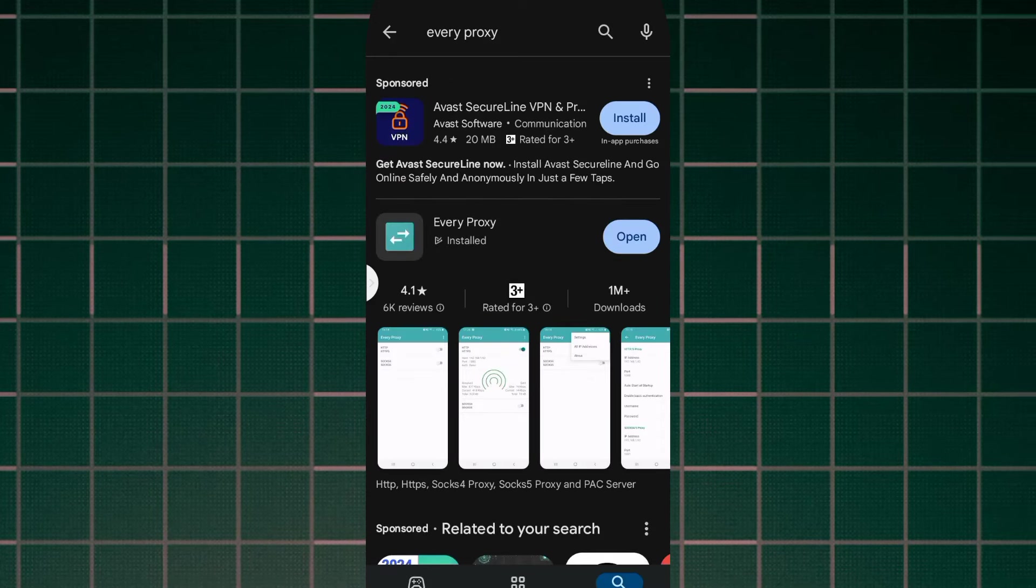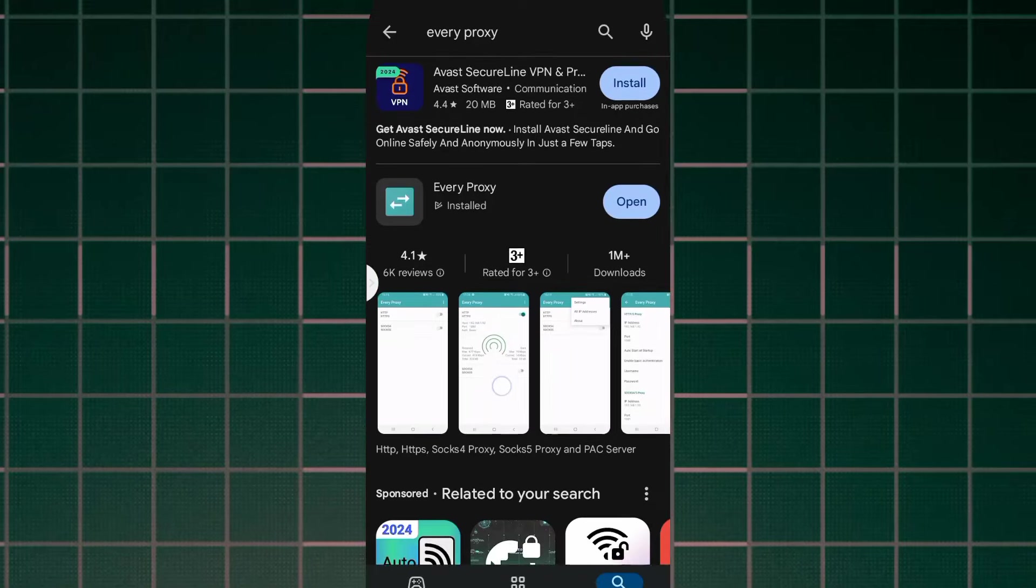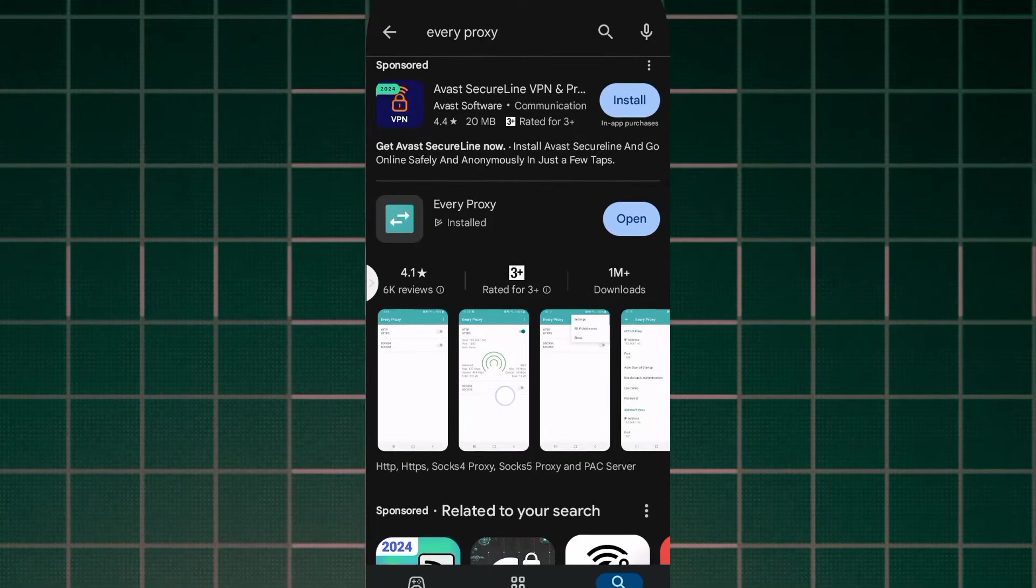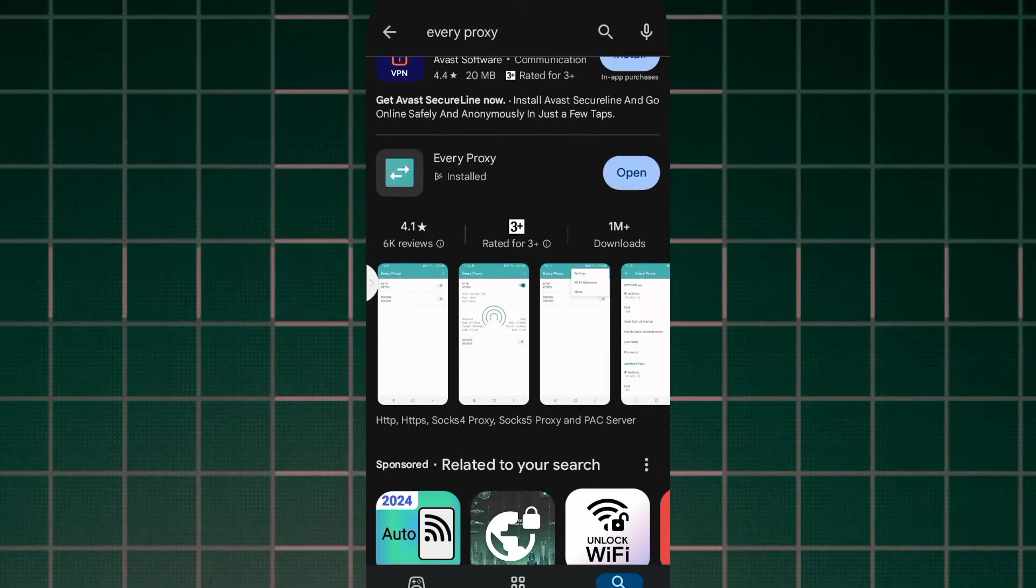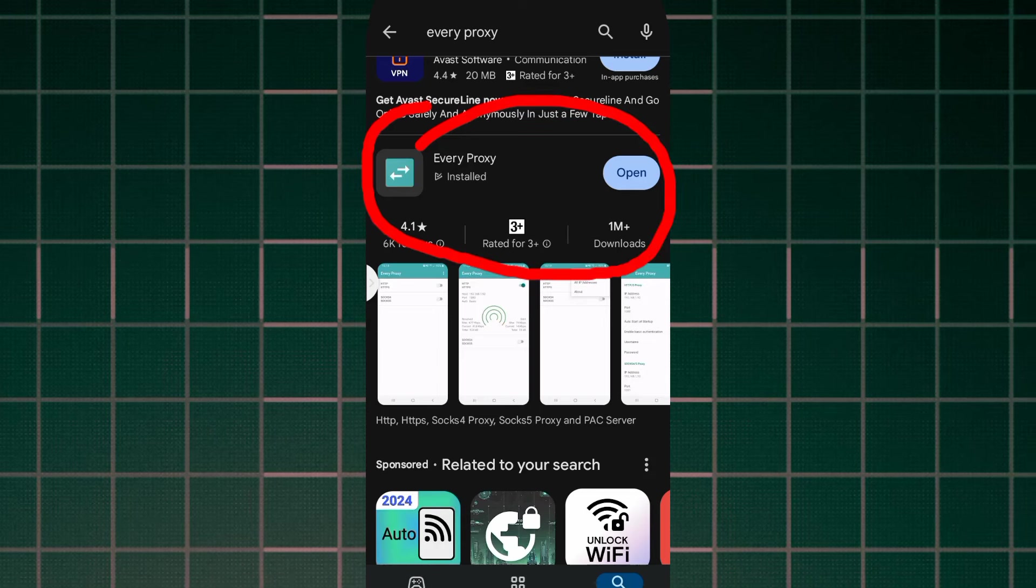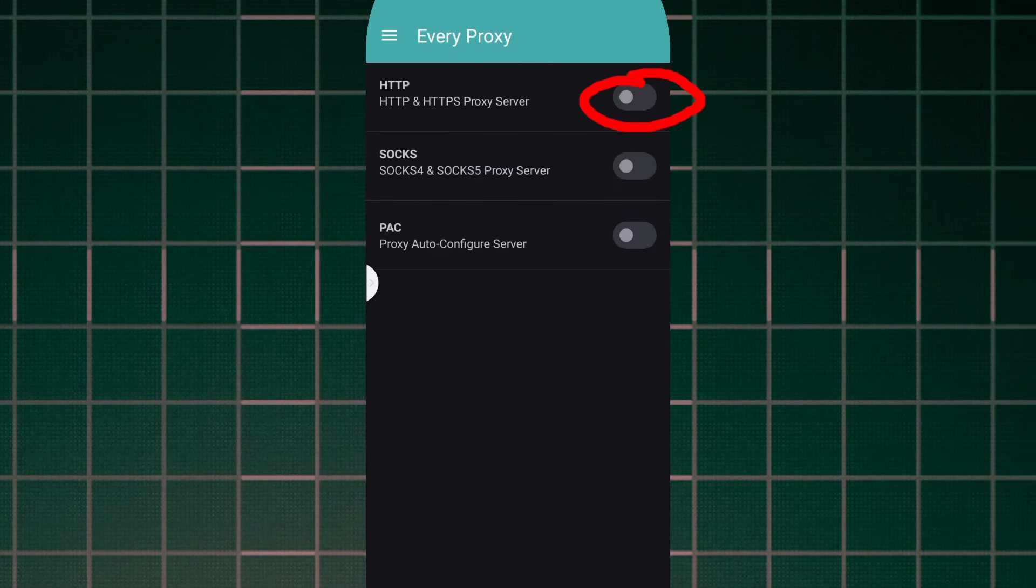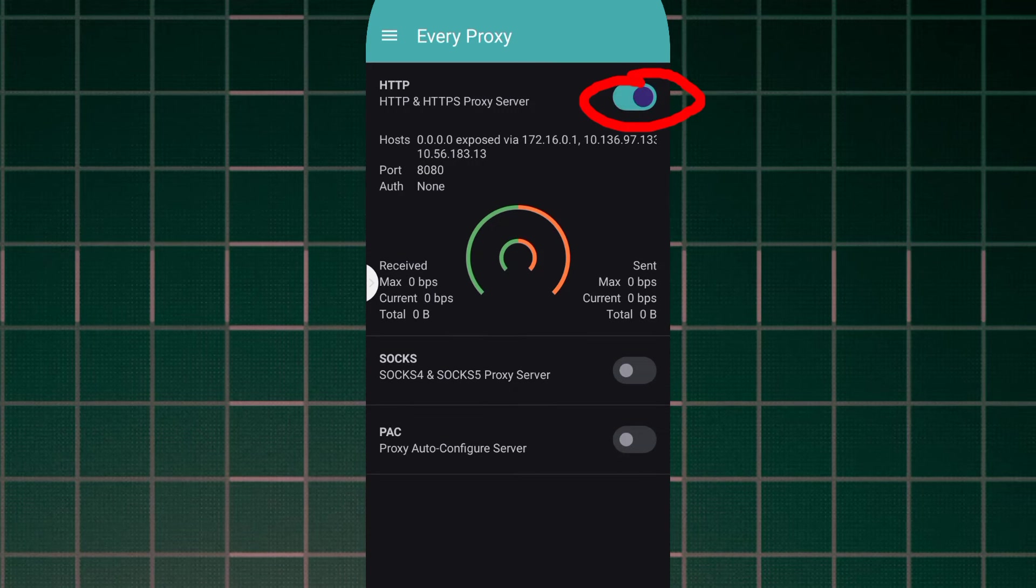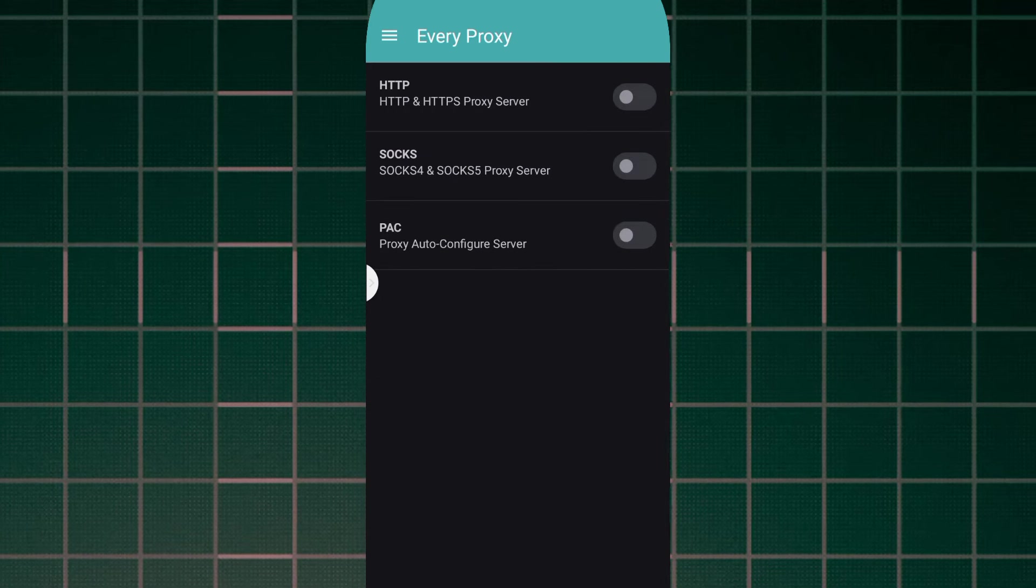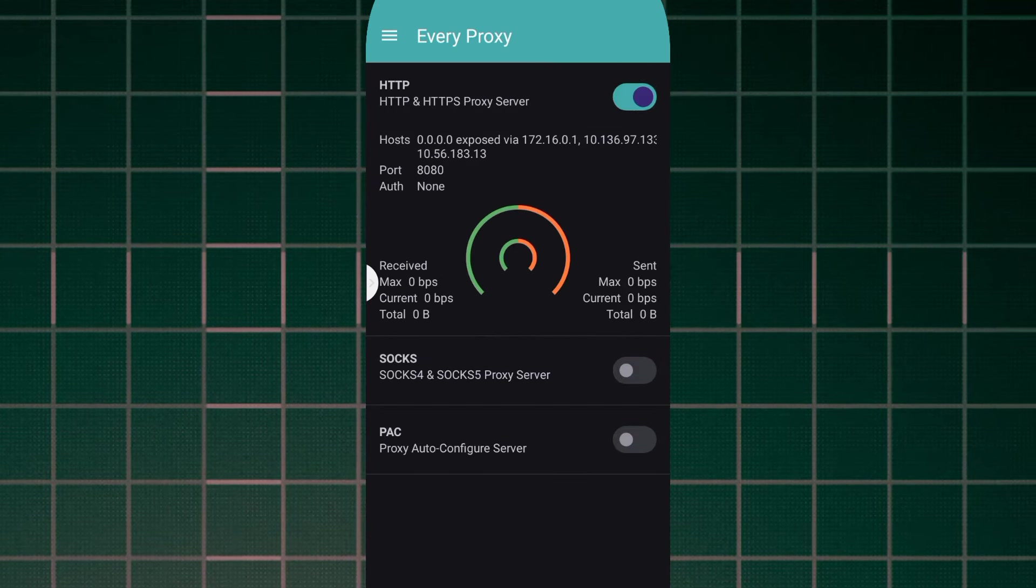You can see I already installed this application and it is in my device. So you can check the name, the icon, and even the specs of that application. So I'm going to open. We have HTTP and HTTPS proxy server, the first one, so you'll have to click that.